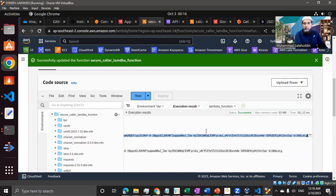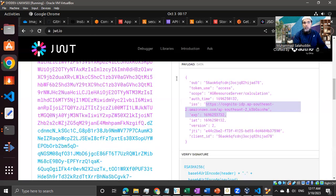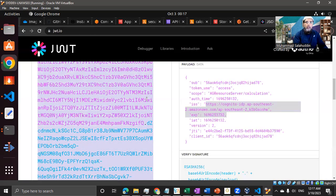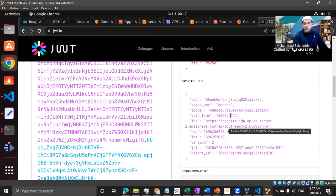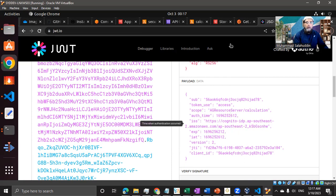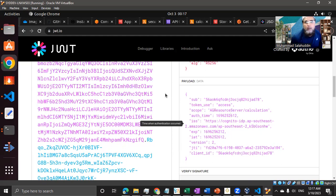Let me quickly go back and copy that token and show you that the token is valid. We can see we have a token which is active for the next one hour. Now that part is done - we are getting a legitimate token from our Cognito in the Lambda function.